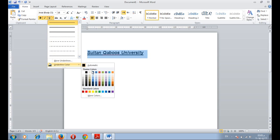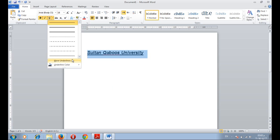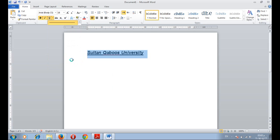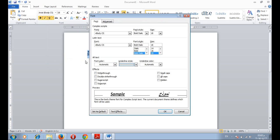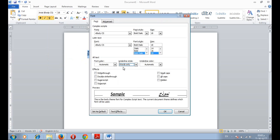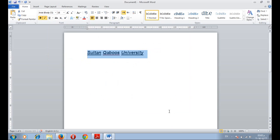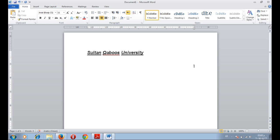We can change the underline color. And we can also go through more underline and use underline words only. Underline words only means don't put an underline under the space.